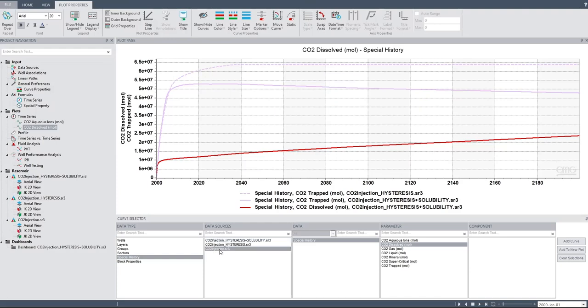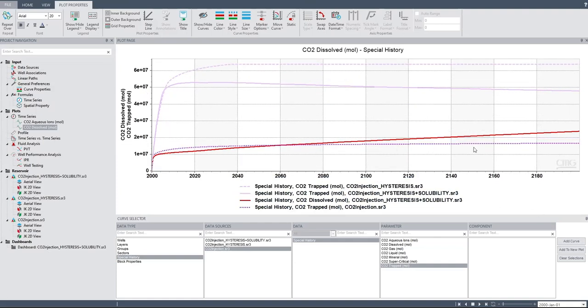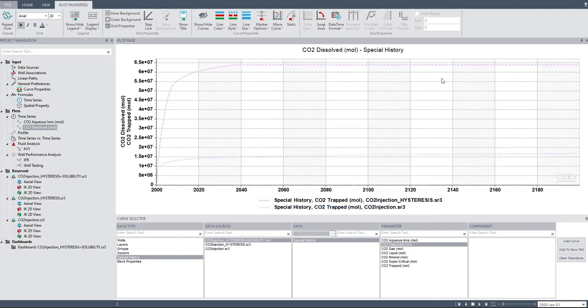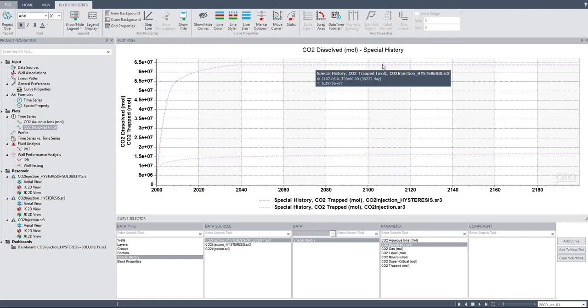And in the CO2 base case, let's check the CO2 trapped. The base case CO2 being trapped is the least compared to the other two cases. So you see the ability to calculate the hysteresis trapping is actually very important, because comparing hysteresis versus the base case, the difference is huge. Here we have residual trapping — residual trapping is very significant.